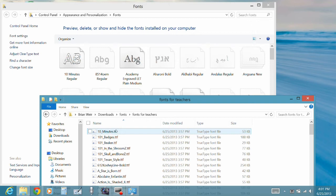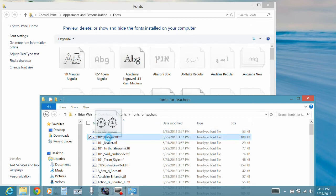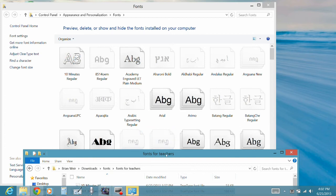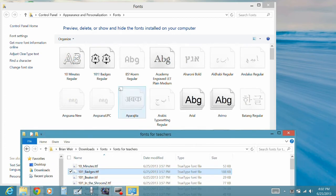and all you have to do is just drag them over and you'll see that it starts to install that font. Okay, and there it is.